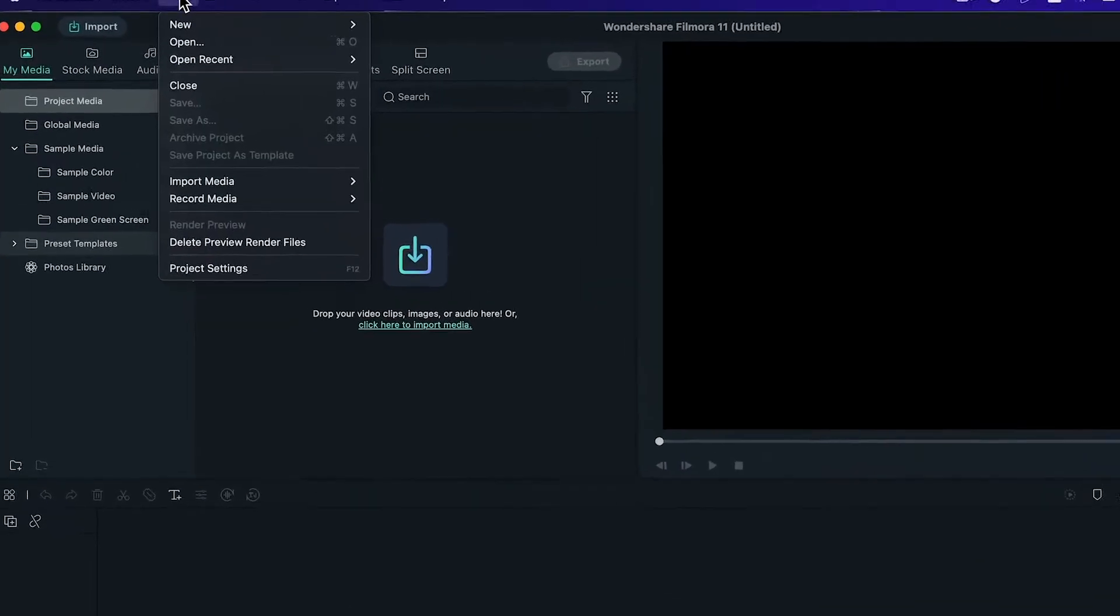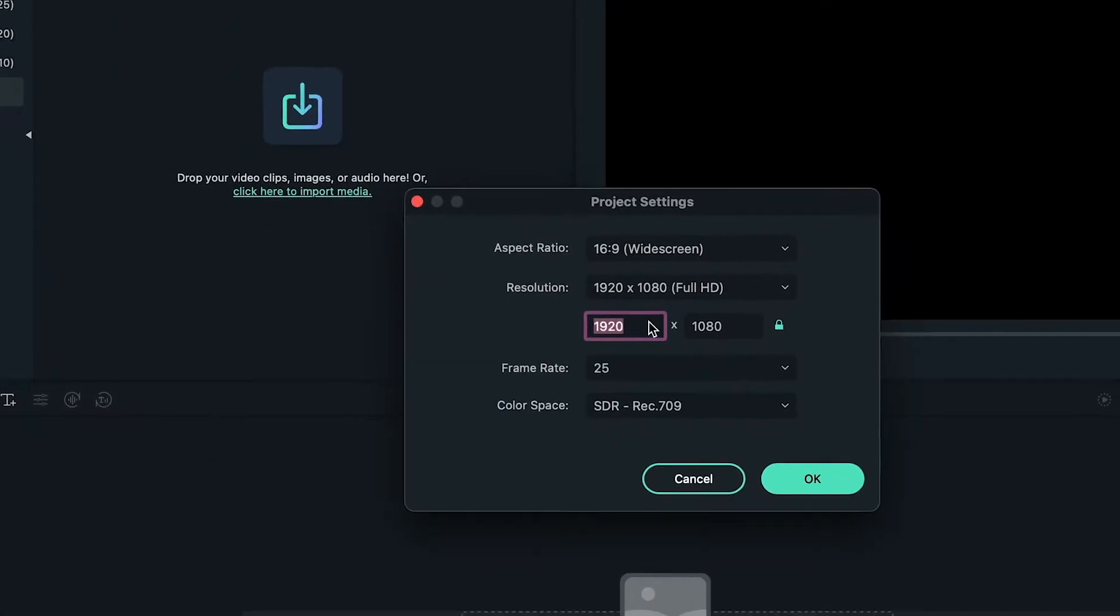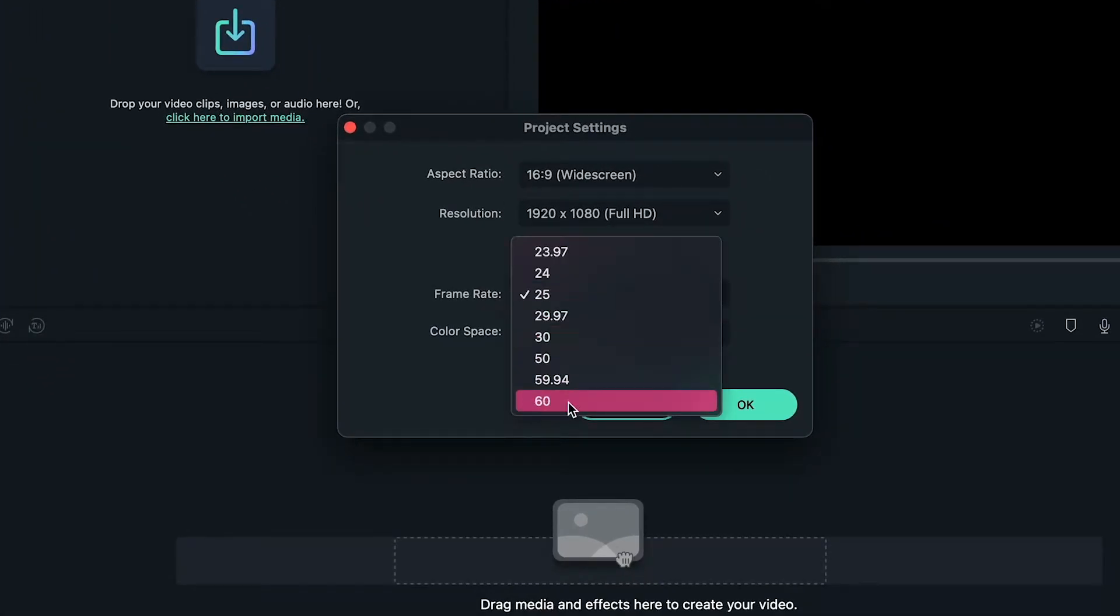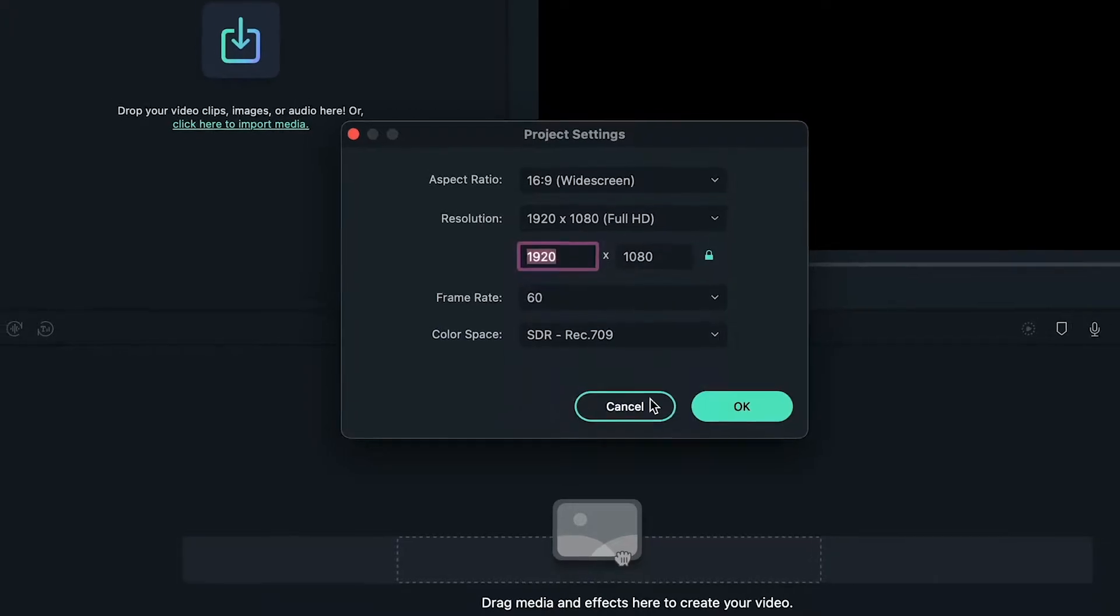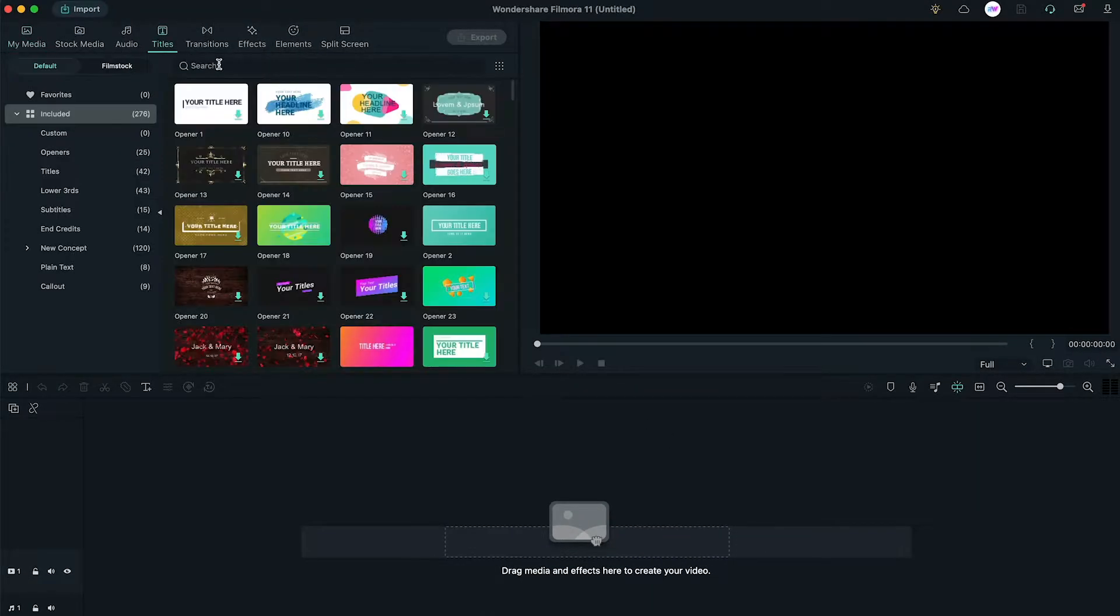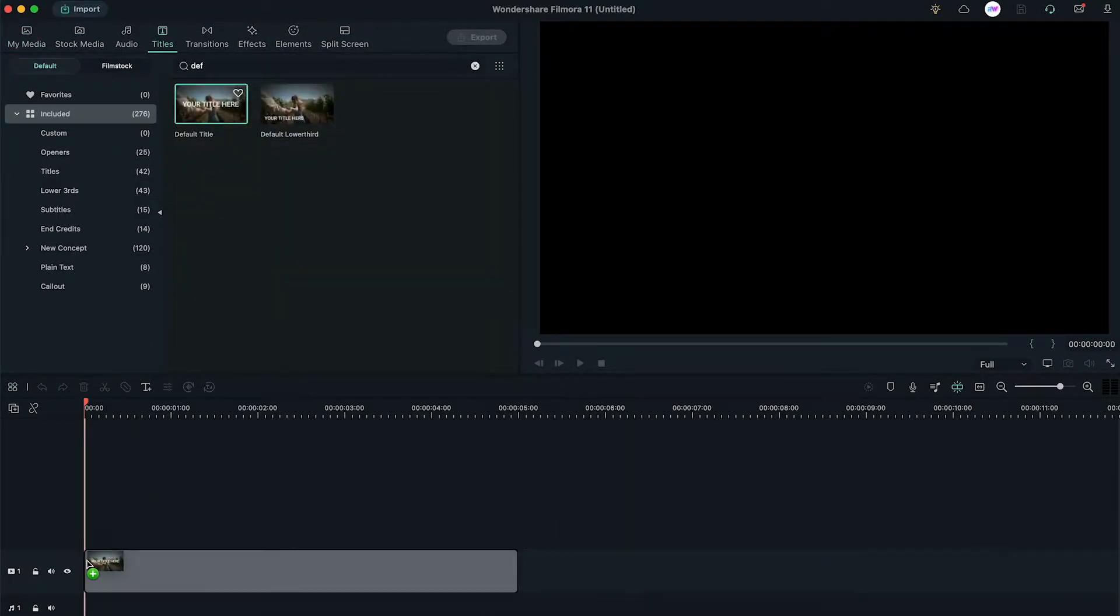First of all, go to File, Project Settings. Under Resolution, we change the frame rate to 60fps. Next, drop the default title to the timeline.